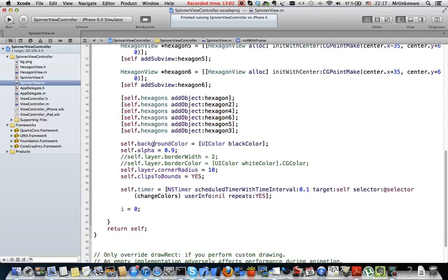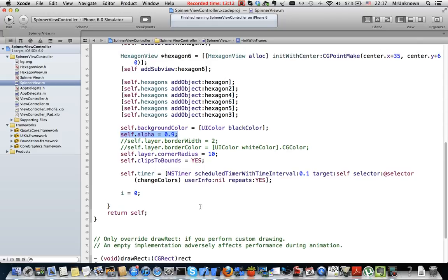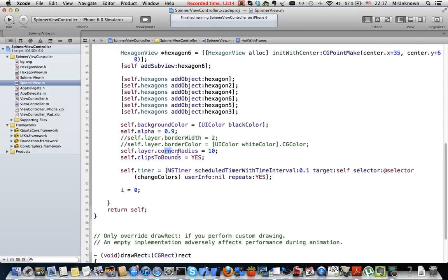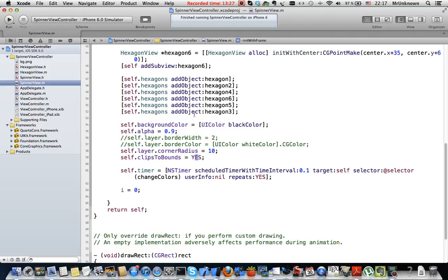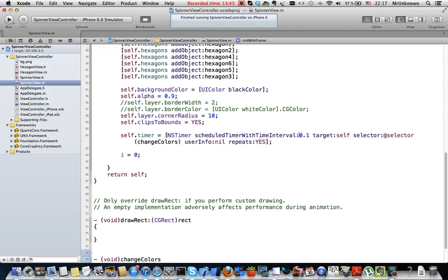Then I set a background color as black for this spinner view and make it a little bit translucent. I set a corner radius to 10 to make a rounded corner and clips to bounds yes to remove the mess that appears after rounding corners. Then I create and start timer. This method automatically starts timer when it's created and its period is 0.1 second and it fires changeColors selector.